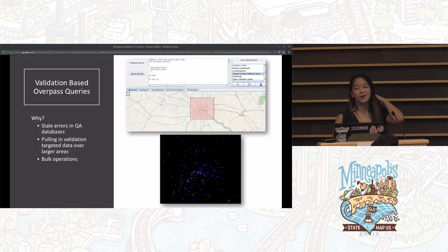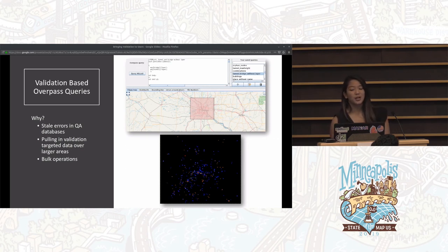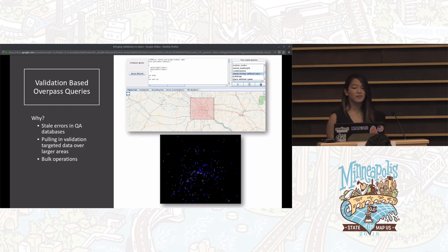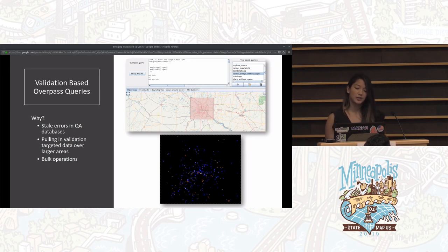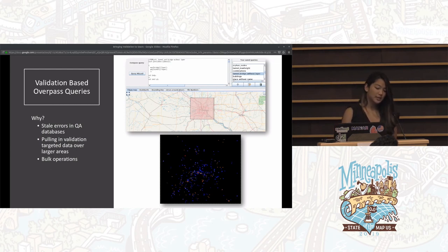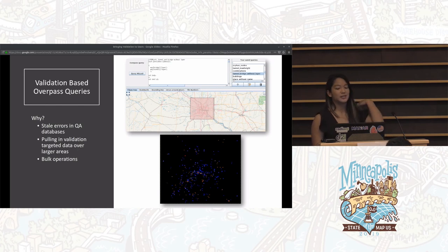The last thing we wanted to touch on are validation-based overpass queries. There are a lot of error-detecting QA tools, each with their own databases of issues that may not get updated very frequently because it takes a decent amount of time to run all those validations on the entire world. Issues may have been fixed through various applications and never marked as resolved in one QA tool or another. So if you can query the data with issues yourself, you'll only be looking at outstanding issues. By downloading data in JOSM with a validation-targeted overpass query, you can pull data with issues over a larger area without hitting the data limit you'd normally get if downloading all the data in the bounding box. It also enables you to perform bulk operations to fix multiple issues at once, like deleting orphan nodes or nodes that have no tags on them and aren't on a way.